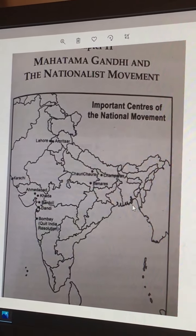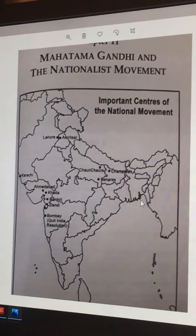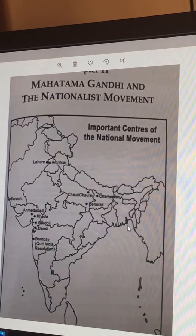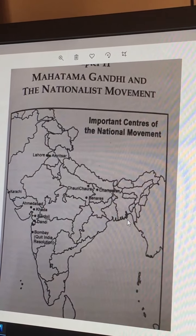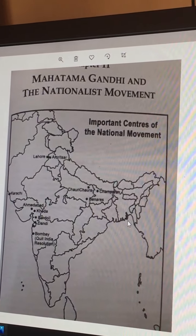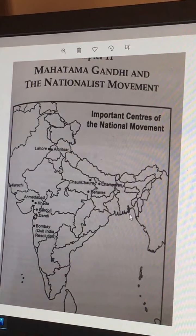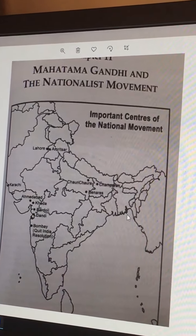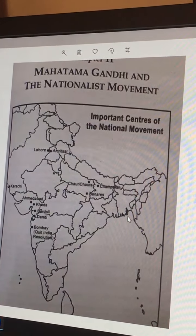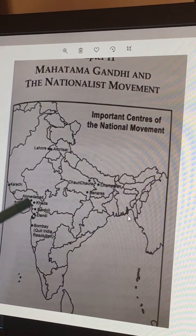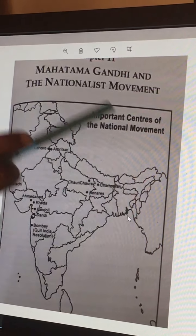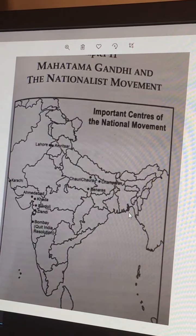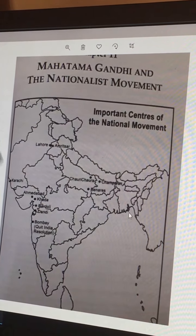Friends, in the series of the history map work, we shall cover the last important chapter — Mahatma Gandhi and the Nationalist Movement. The important centres associated with Mahatma Gandhi in our country is the main agenda of this map. We are covering all nine maps which are essential for map work in the examination.